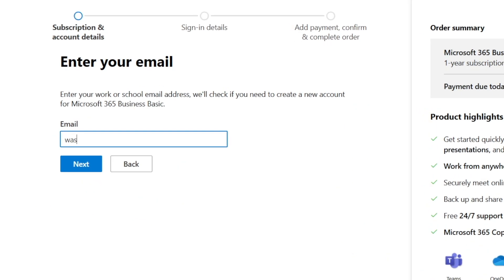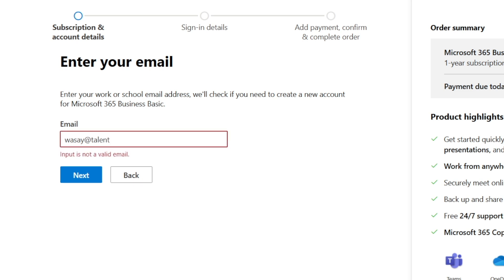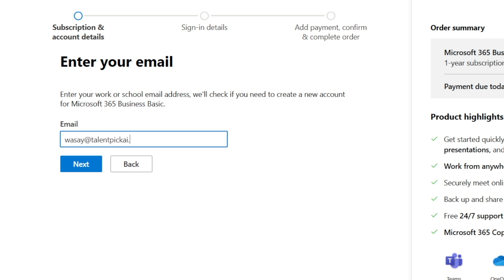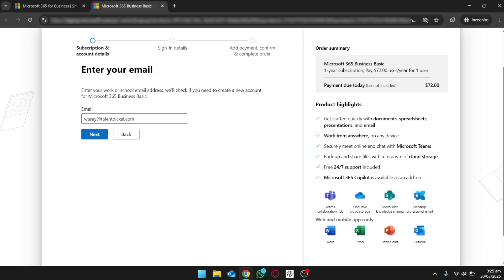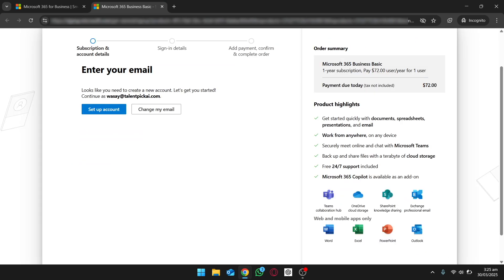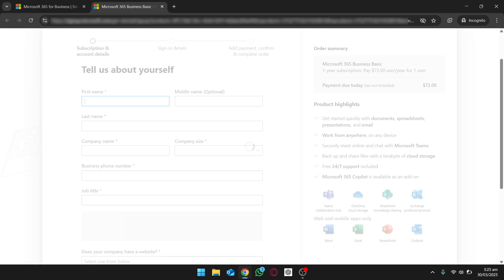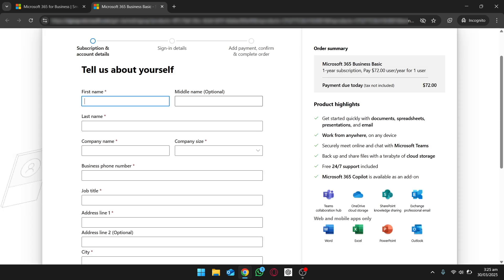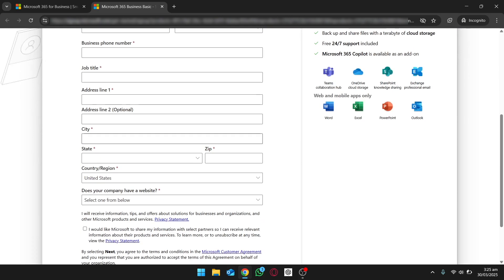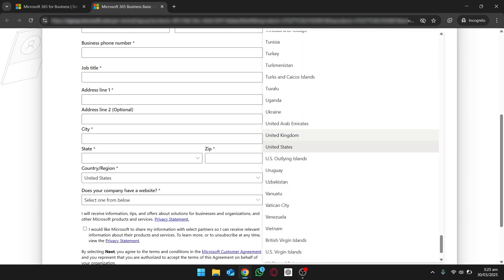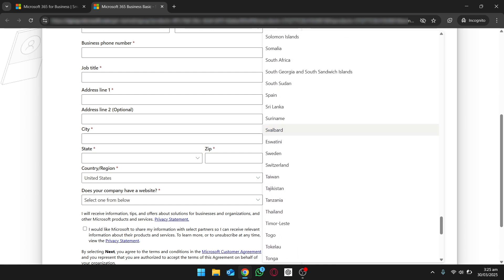You're going to enter the email address — I want to set an email for washi@ and then type your business domain name that you have purchased. In my case it's talentpickai.com. Make sure you have already purchased your business domain because it will ask you to connect with it. Click on Next, then create a new account using this mail and click on Setup Account. Here you need to enter basic details like your name, last name, company name, job title, phone number, and select your correct region.